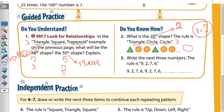Write the next three numbers in this rule. The rule is 9, 2, 7, 6. Then it repeats: 9, 2, 7, 6. The next three numbers are 9, 2, 7 — and we have no space to write 6. So let's move to another exercise.